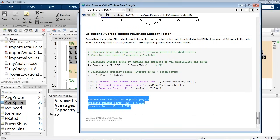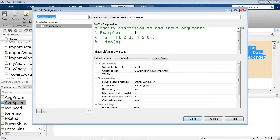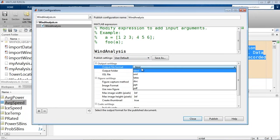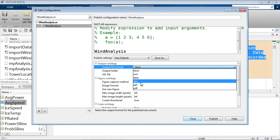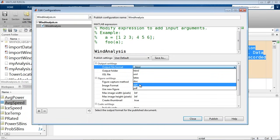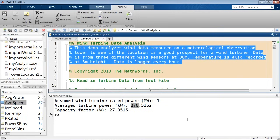This publishing capability has additional settings you can change, such as the output file format — you can output to XML, LaTeX, Word document, PowerPoint, and PDF. Let me switch back to the slides to quickly summarize what we've done up to this point before finishing the example.